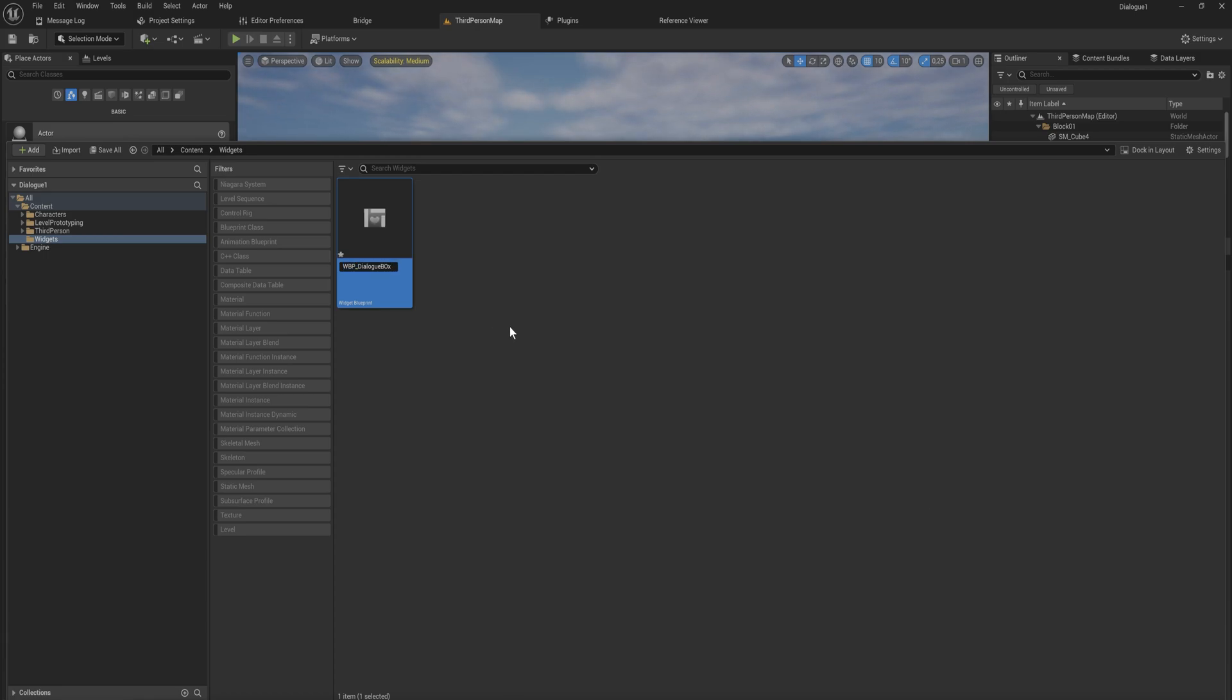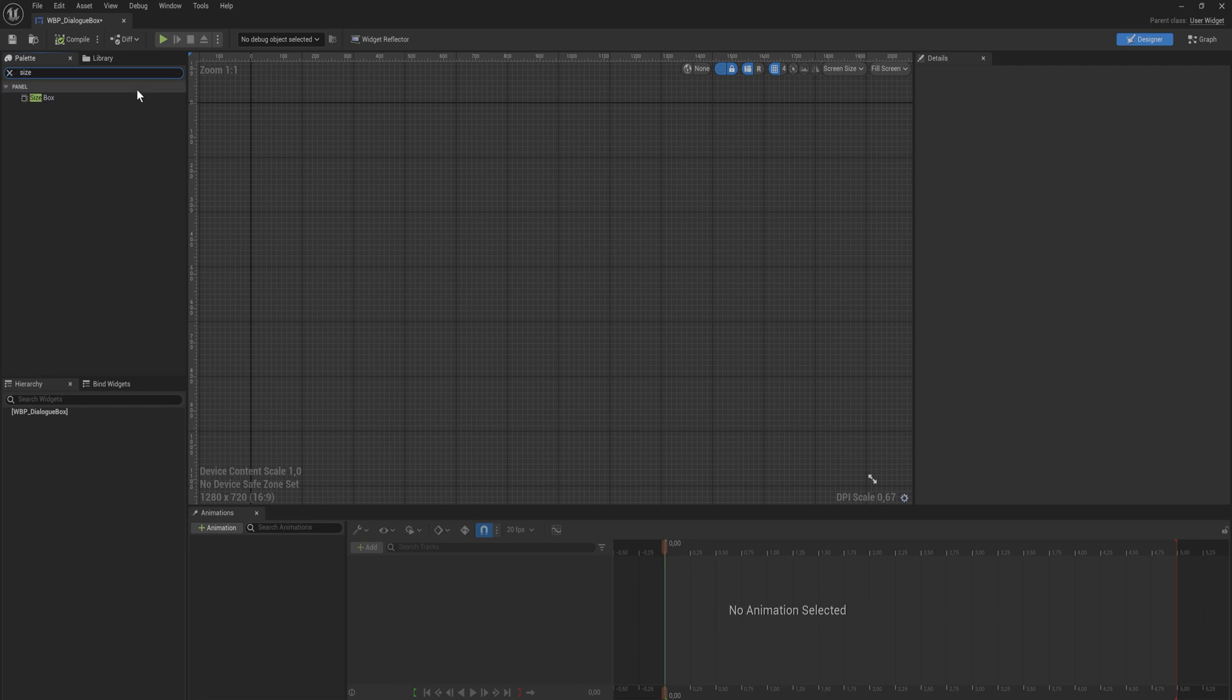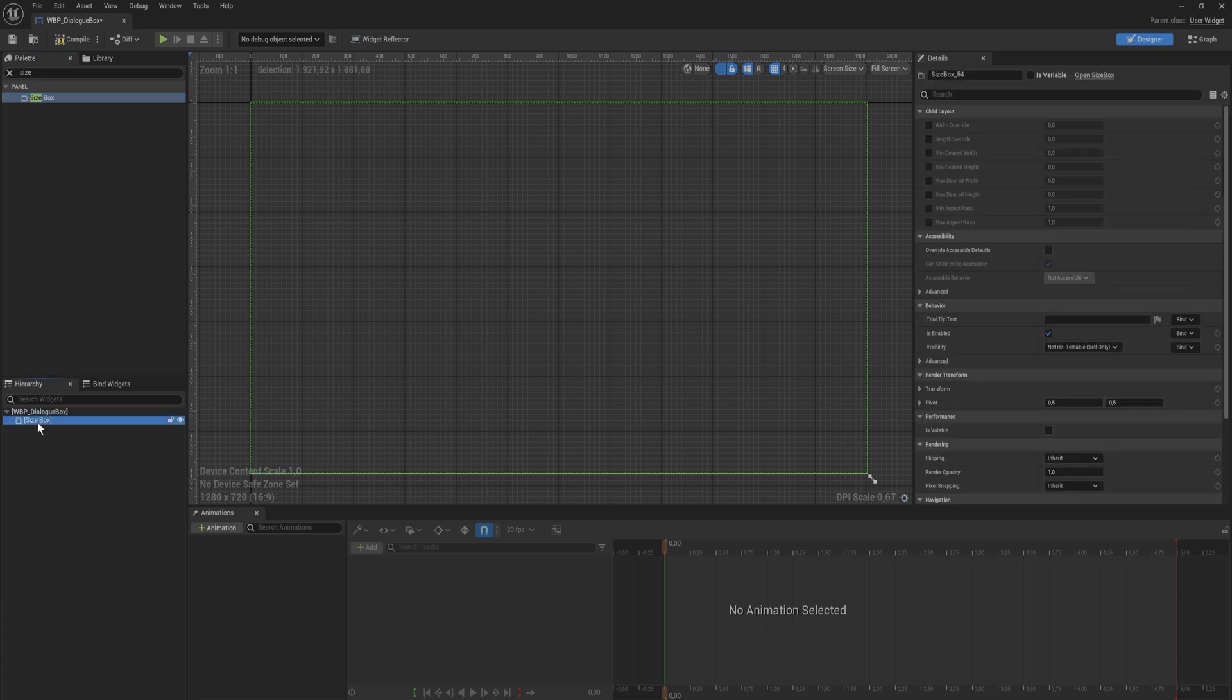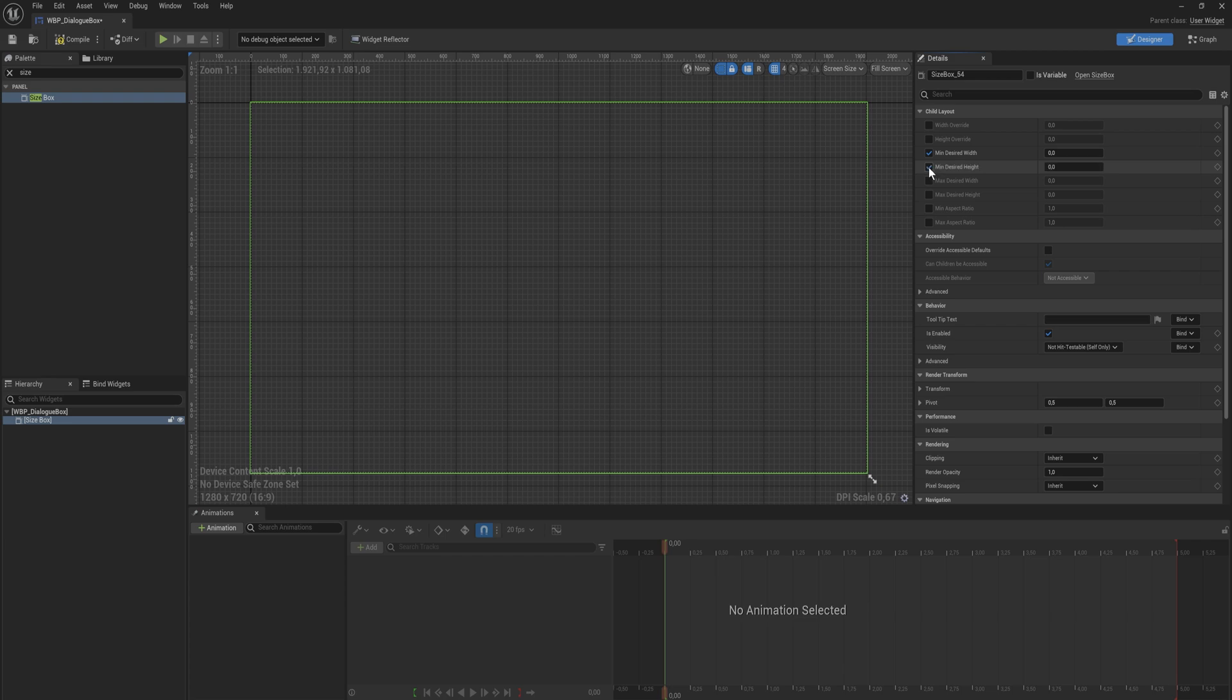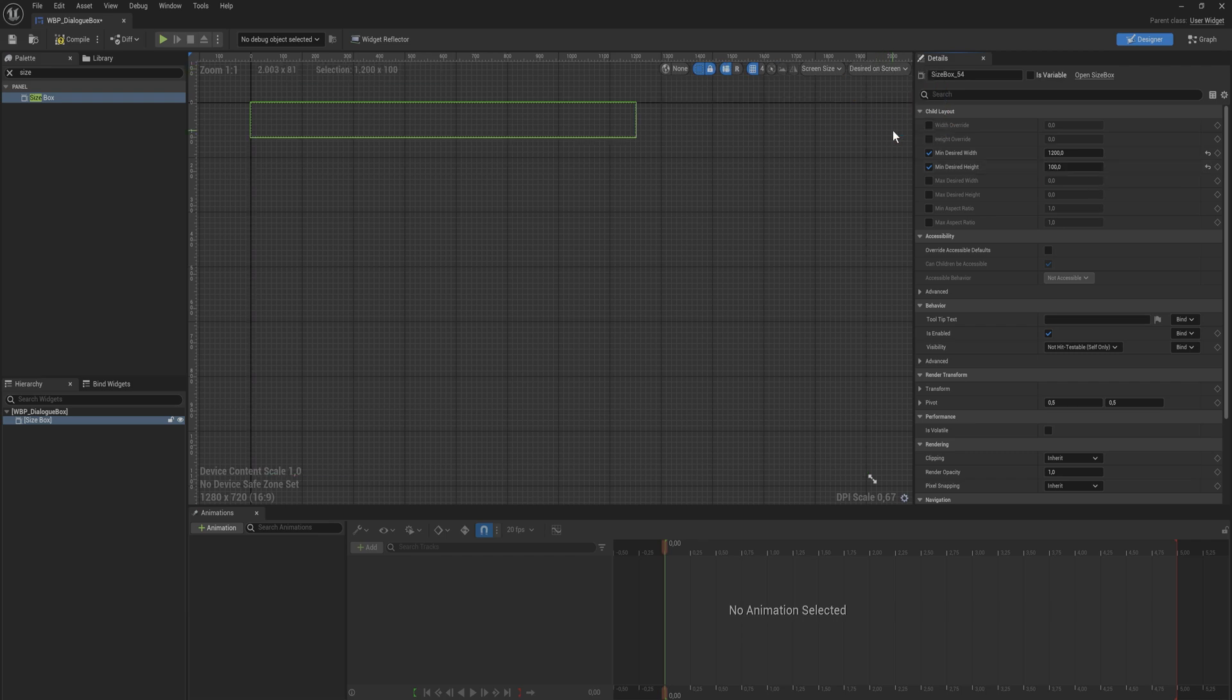This is gonna be a box for our dialogue. This thing is going to consist of a number of different things. We're gonna start with a size box because size boxes are just nice for these little modular pieces. And the settings here you can kind of play with as you please. I personally like to set the minimum desired width to about 1200 and then the minimum desired height to about 100.